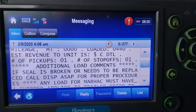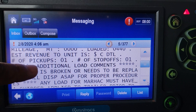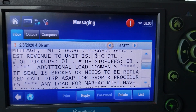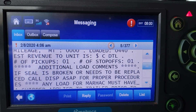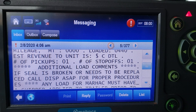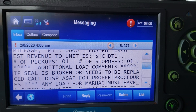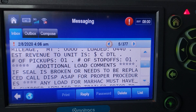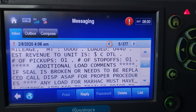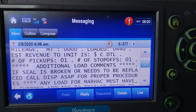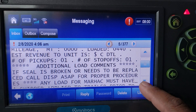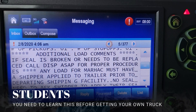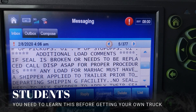On the load assignment, you have to make sure that you look and read the additional load comments. You see where it says 'additional load comments' — make sure you read this information, guys. This is important. It may pertain to you, it may pertain to the shipper or the receiver, but read it regardless.